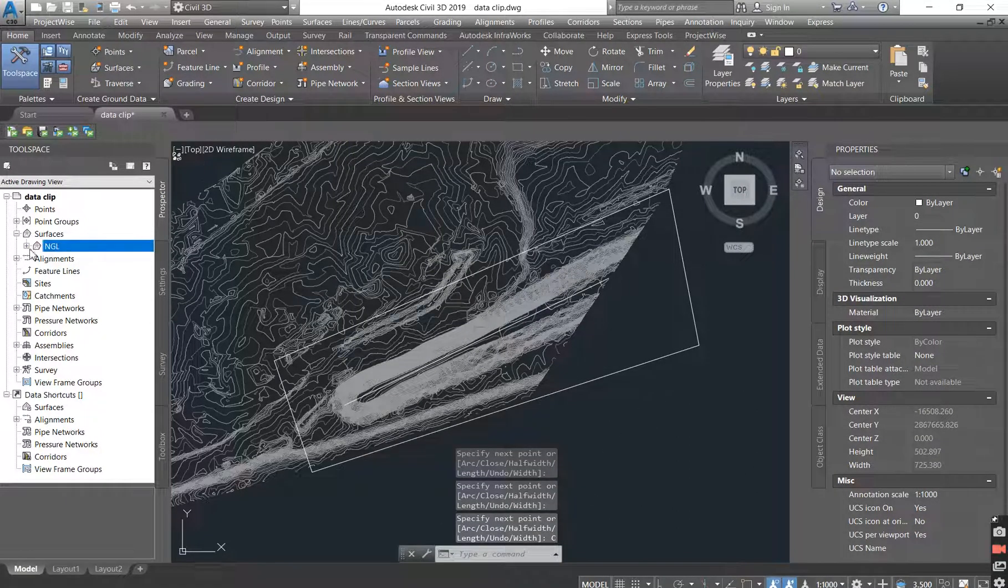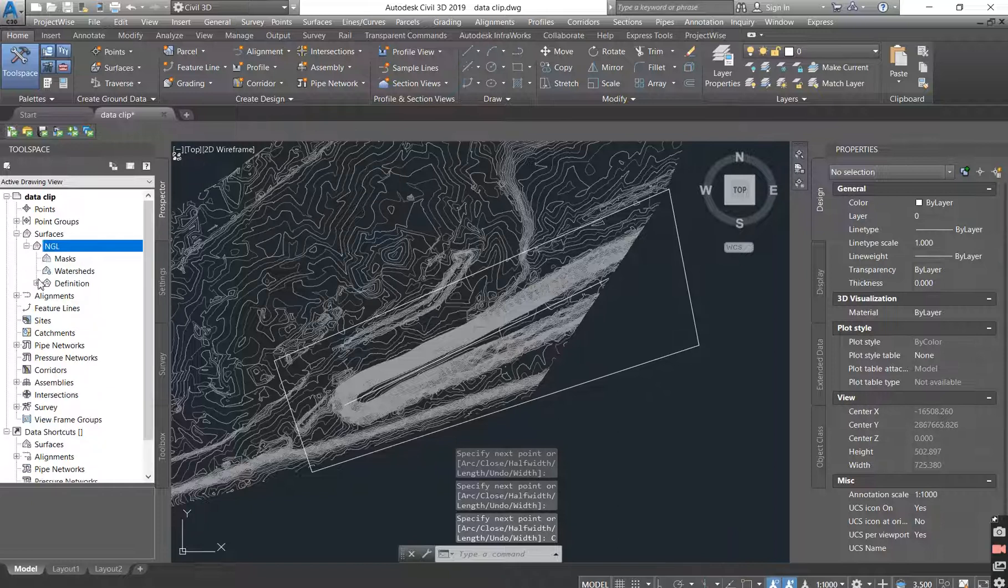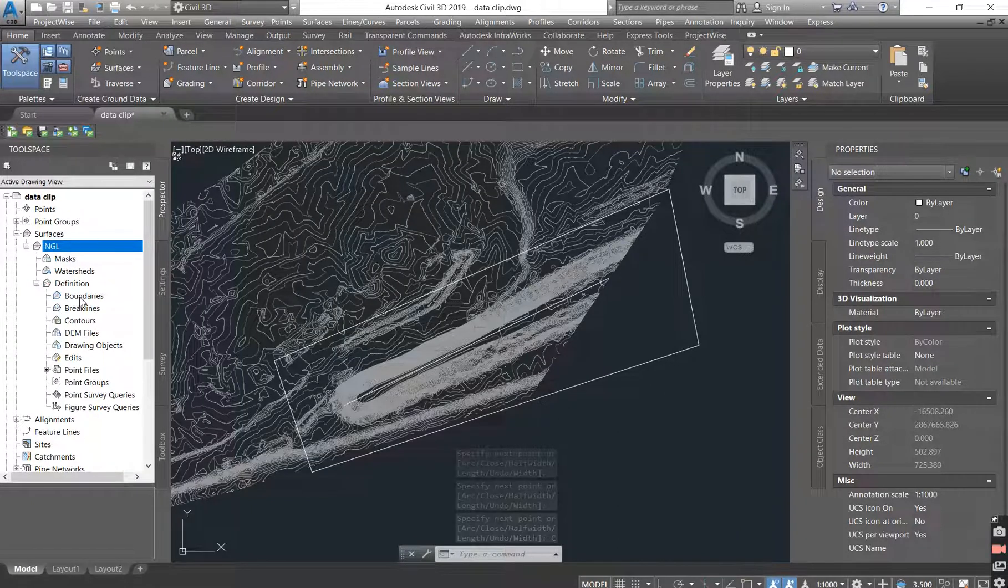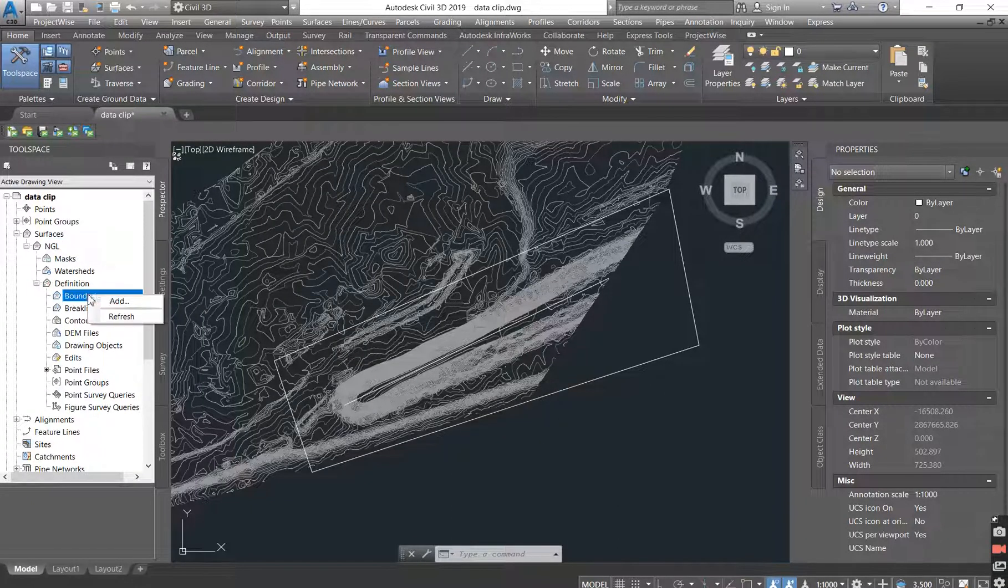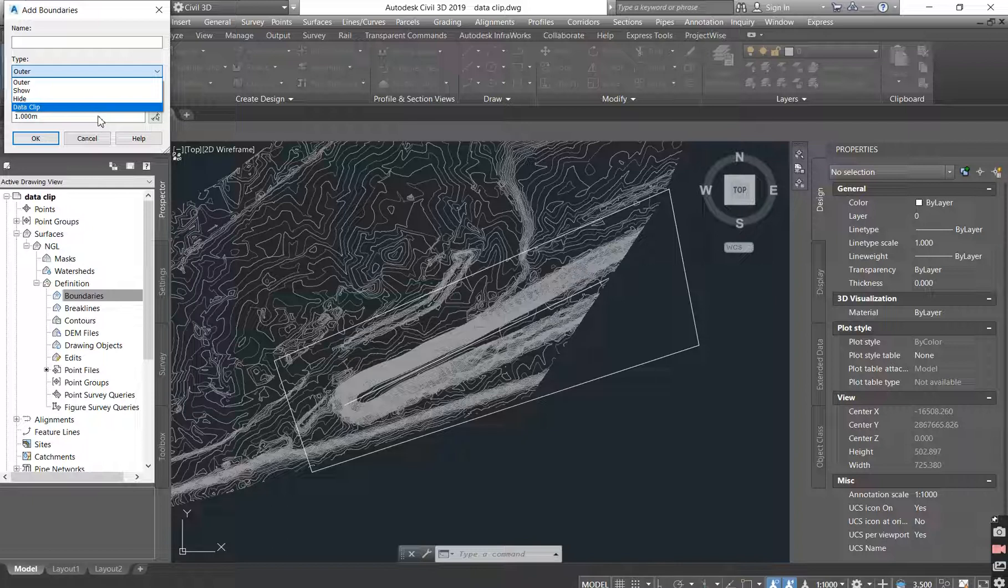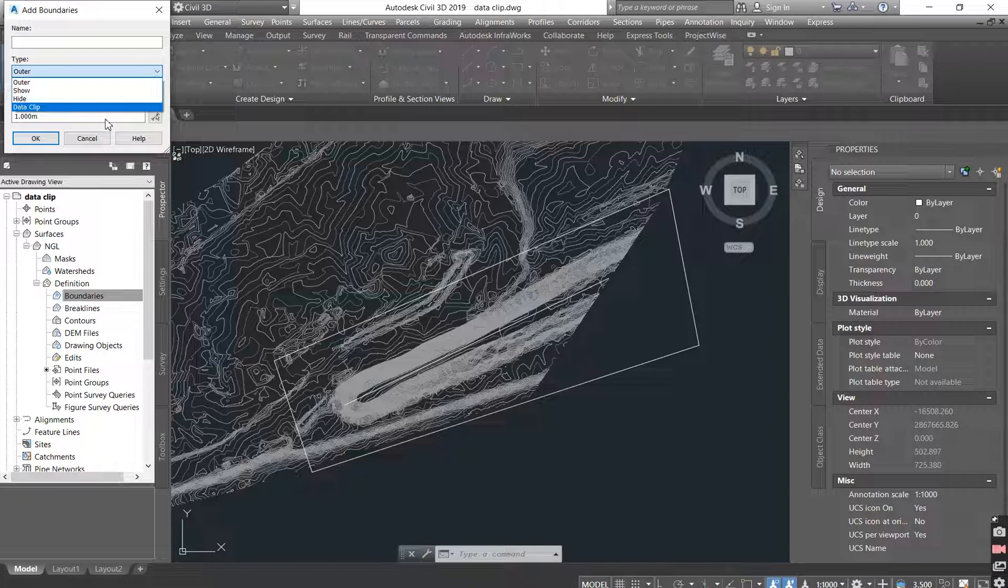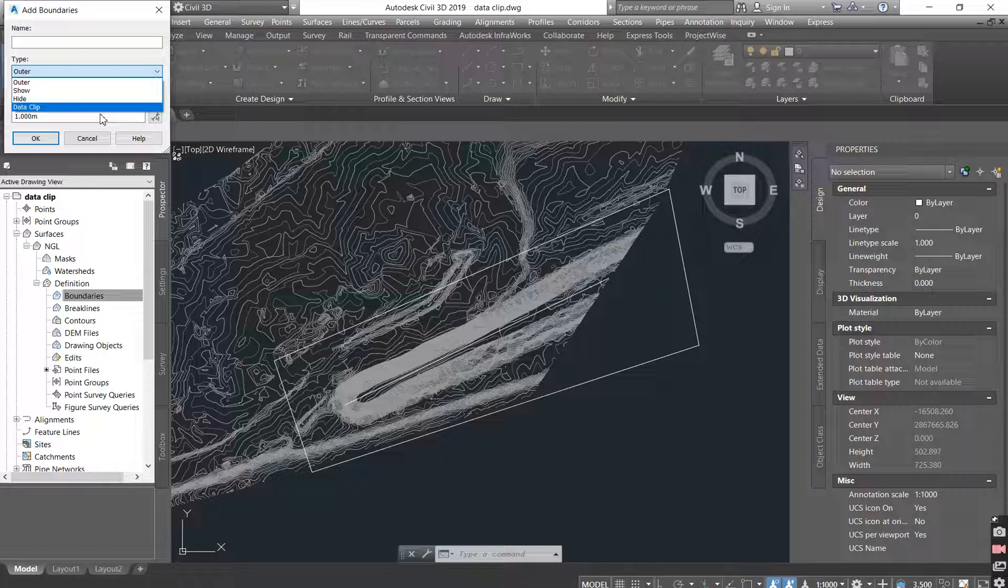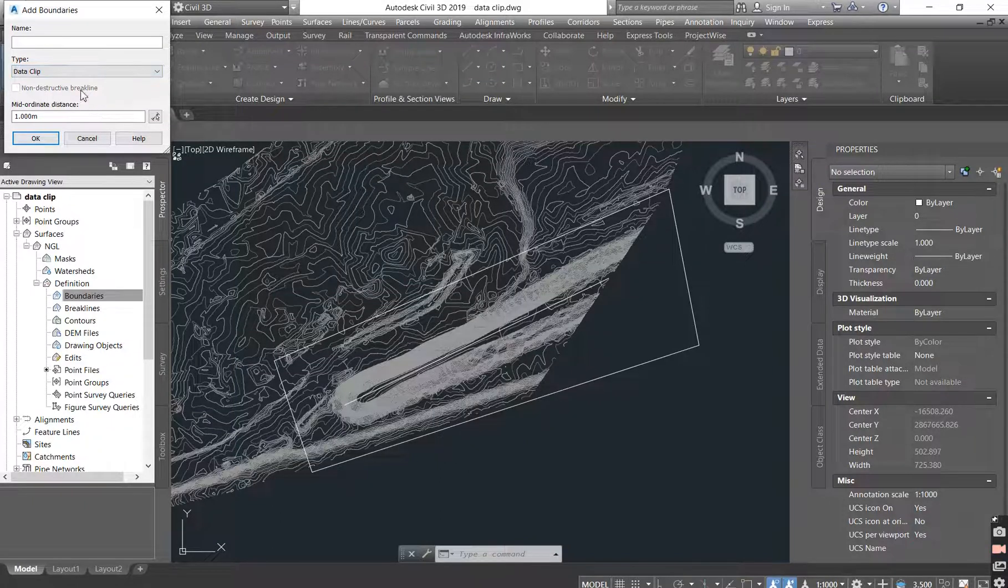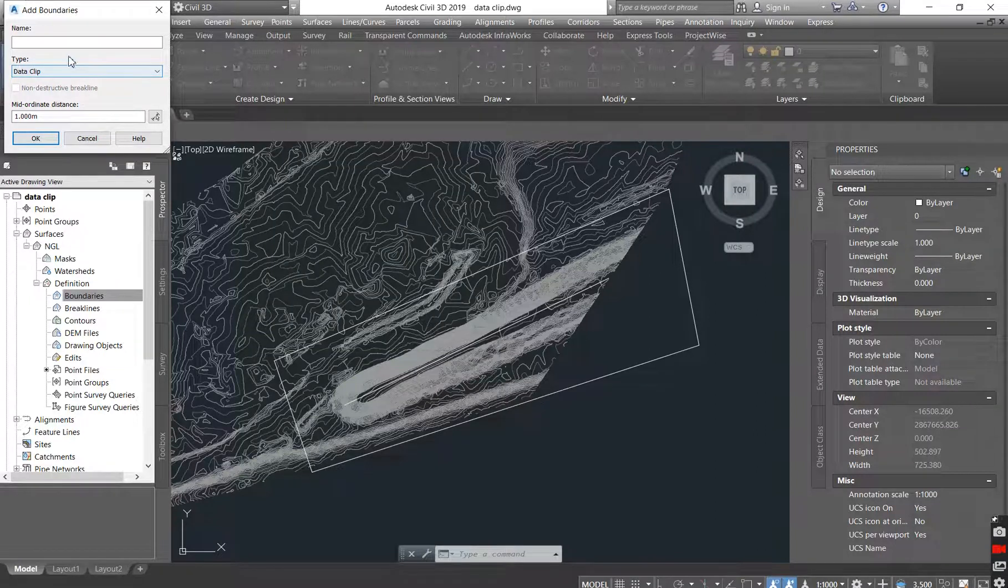As soon as it's closed, you drop down your definition tab. There's one that says boundaries. You right click on your boundaries and you say add. So there's four different types of boundaries. There's outer one where if you don't want anything outside your boundary to show, click it. There's the hide one where you don't want to show whatever is inside your boundary. But there's one that says data clip. Data clip will help you because it reduces your data. So you click on data clip.